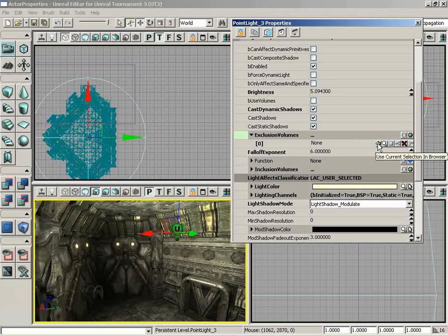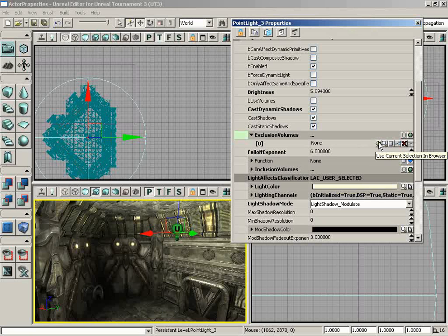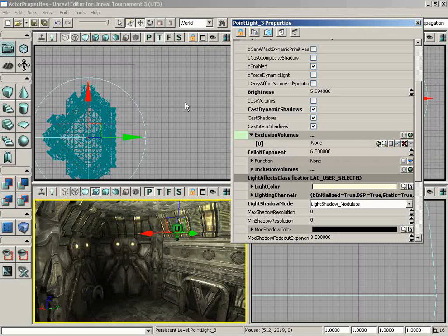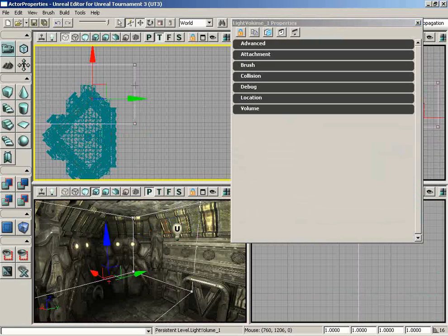In this particular case, the first two buttons are a little interesting because the tooltip says Use Current Selection in Browser, but this particular property isn't looking for an item to be found in the browser. It's actually looking for an actor from the level. It's not to say that there won't be any properties that use the browser—there are lots of things like static meshes and textures that would be looking for something available only in the Generic Browser, which I will show here in just a second. But in this particular case, for this property, we're looking for a level actor.